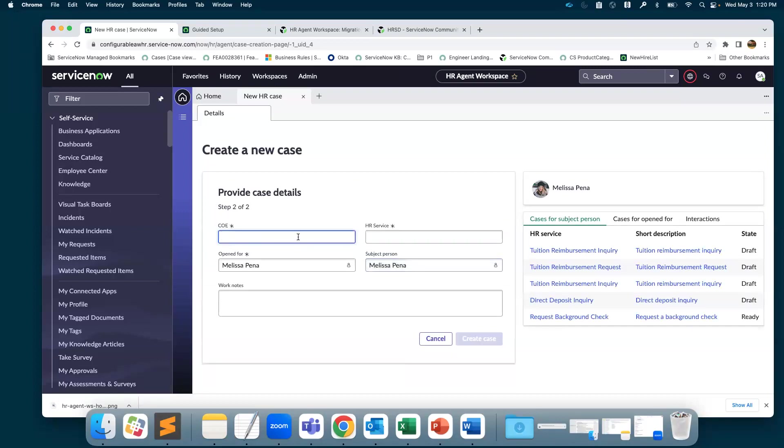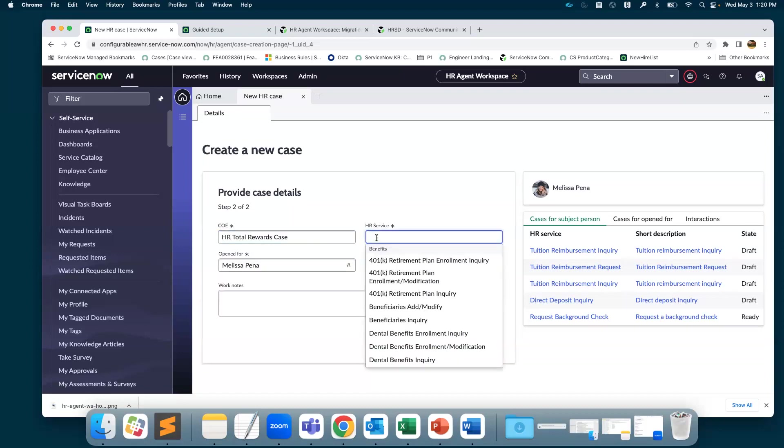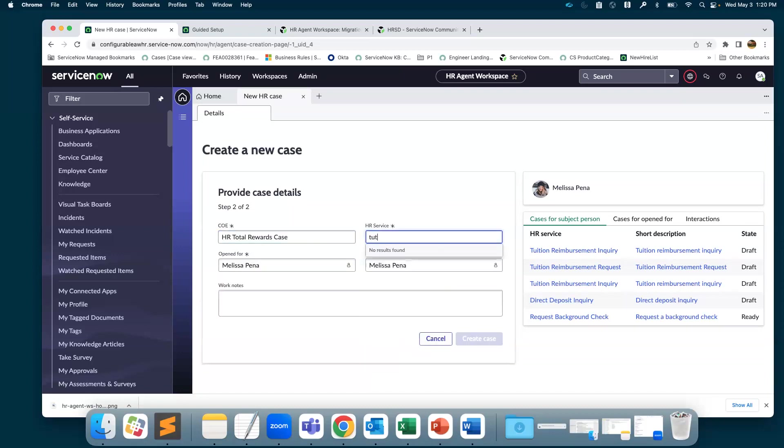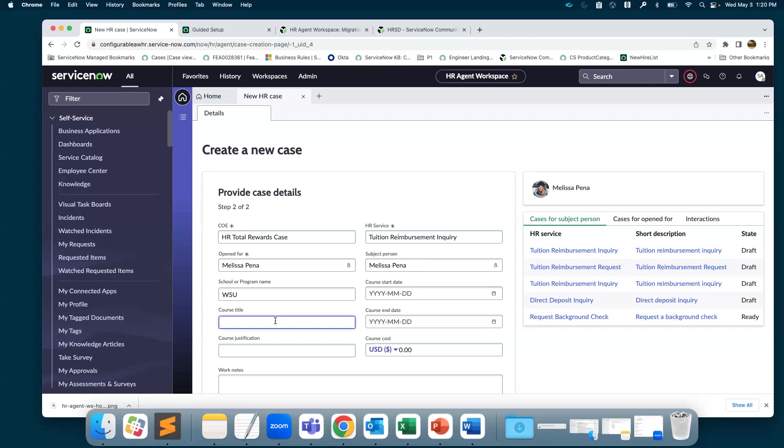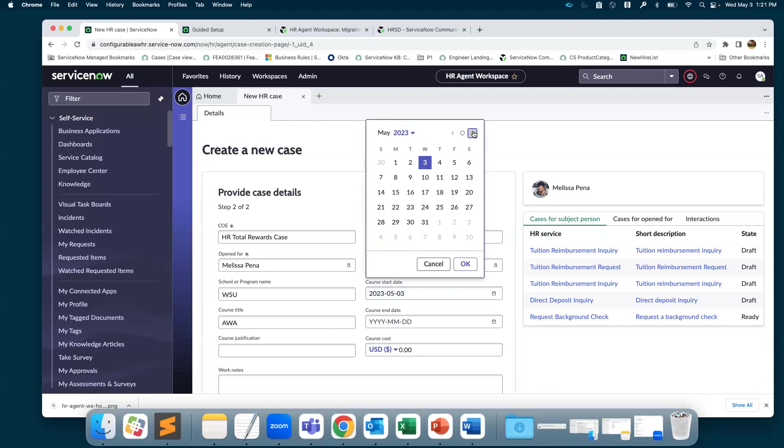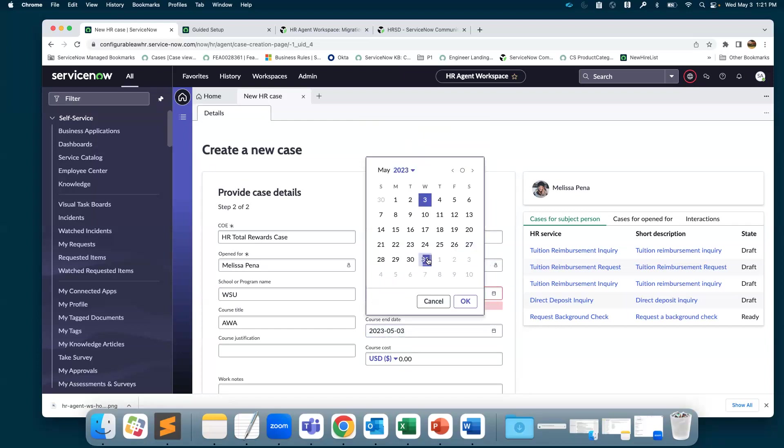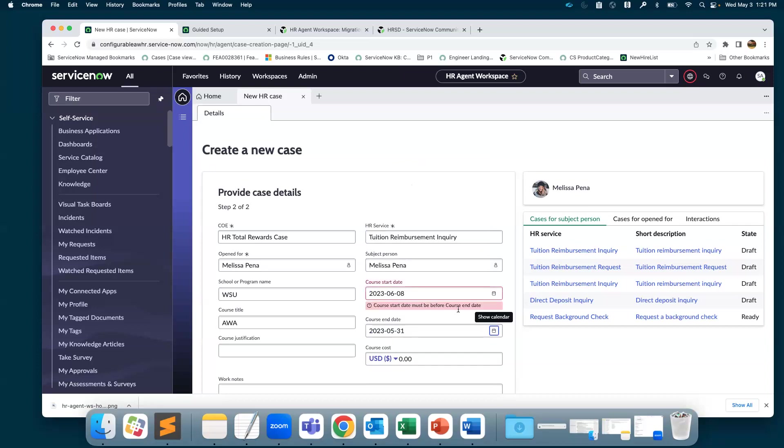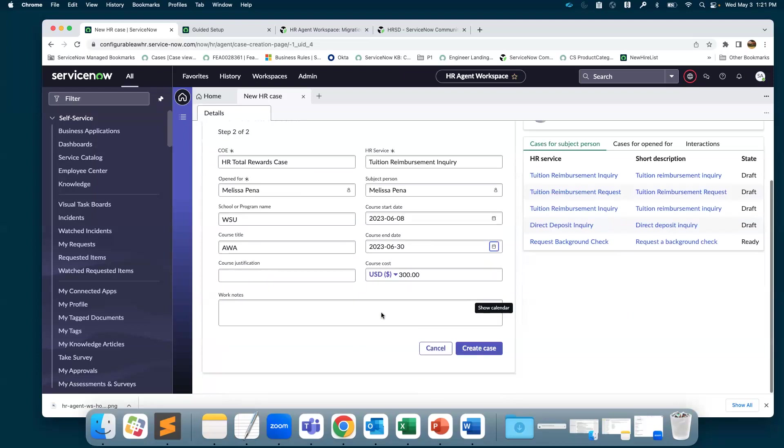We type in a center of excellence, and if we don't know, we just click, and then you can choose one of the centers of excellence. It's a tuition reimbursement inquiry for Melissa Pene. We can select the program, a sample course title, the start date, an end date, and the cost. Then we submit.